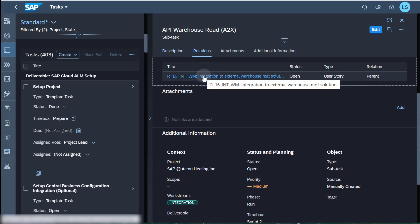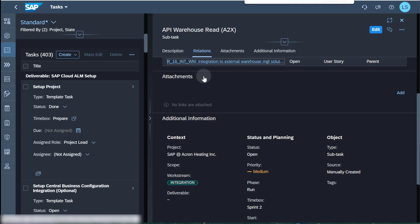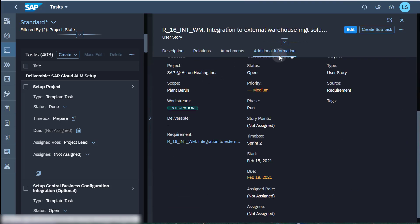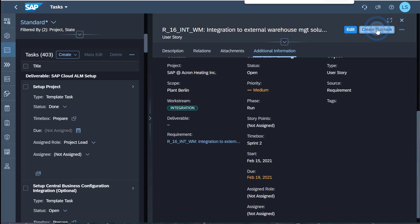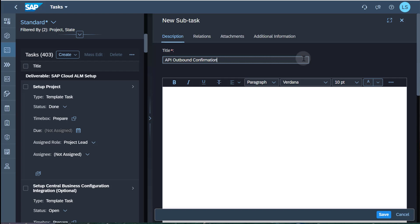I create two additional subtasks. I enter the title. I click Save.